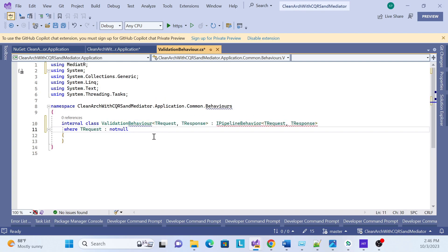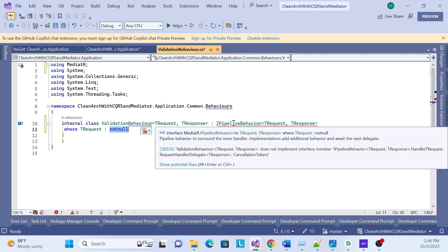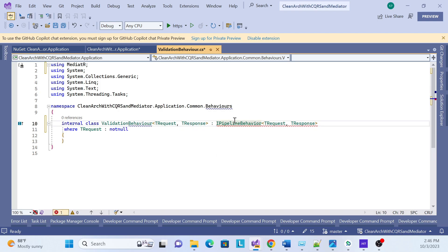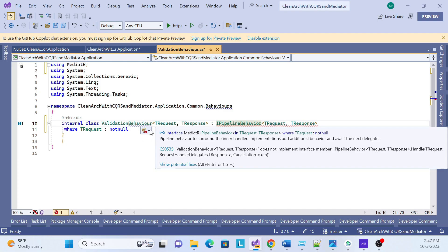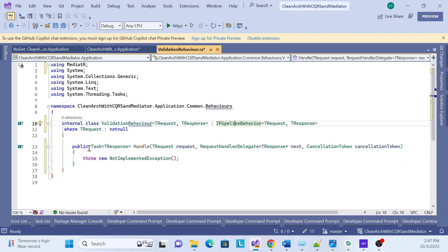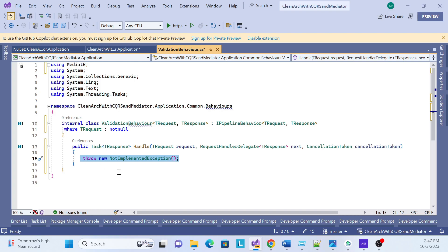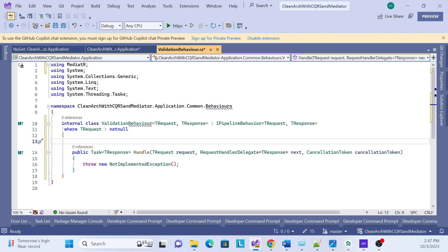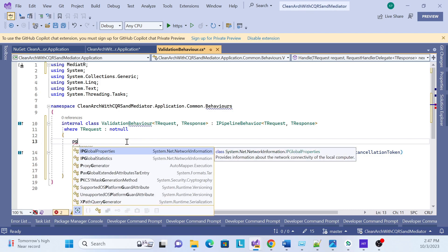Now I need to implement the generic class with TRequest and TResponse type parameters, and add the MediatR IPipelineBehavior interface, so that whatever request we get, MediatR will handle it. We don't call this class anywhere directly — it will be called automatically while our command or query is sent to our application layer. Go ahead and implement the interface.